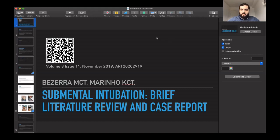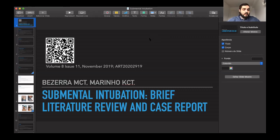Good morning, greetings from Brazil. My name is Matheus Bezerra and I'm going to talk about this article published in November 2019, entitled 'Submental Intubation: Brief Literature Review and Case Report.'